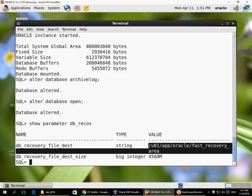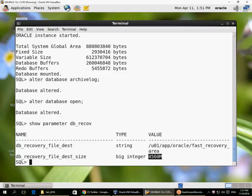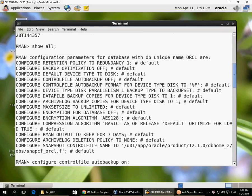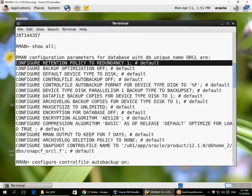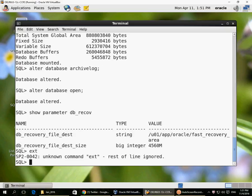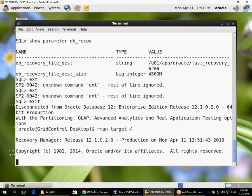The parameters configured for the fast recovery area are DB_RECOVERY_FILE_DEST, which specifies the location — which could be a file system location or an ASM disk group — and the DB_RECOVERY_FILE_DEST_SIZE. If the usage of this fast recovery area approaches this size, then all backups that are obsolete based on the retention policy of redundancy 1 — anything older than the last L0 or full backup — are candidates for automatic purging.